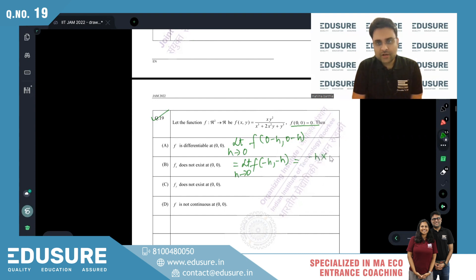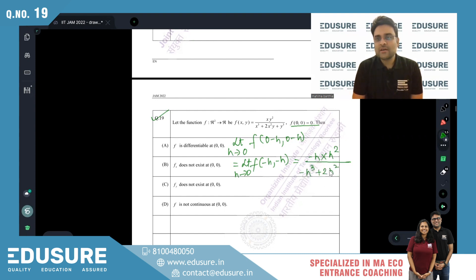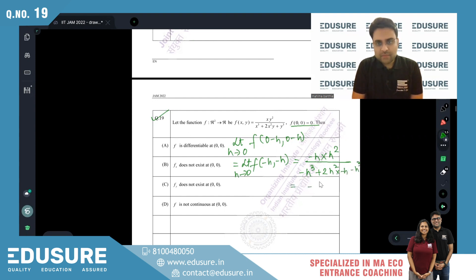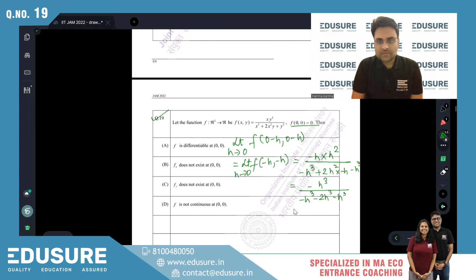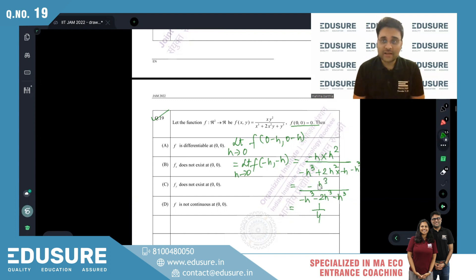Substituting, we get (-h)(h²) divided by (-h³ + 2h²). Since -h² = h², this becomes -h³ divided by (-h³ - 2h³ - h³). Taking -h³ common, we get 1/4. So the left-hand limit is 1/4.